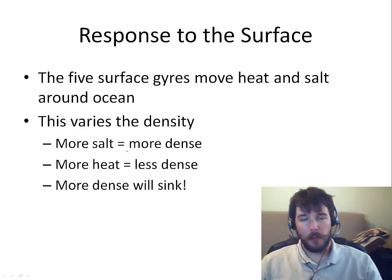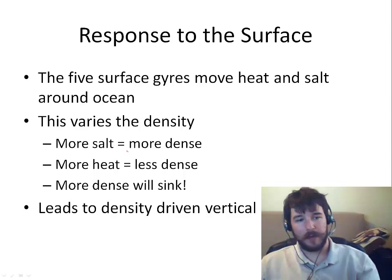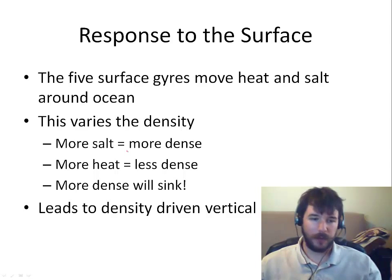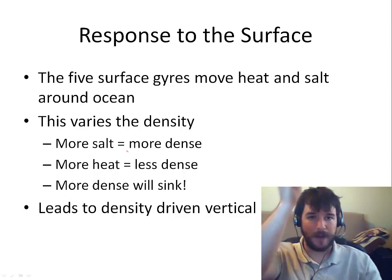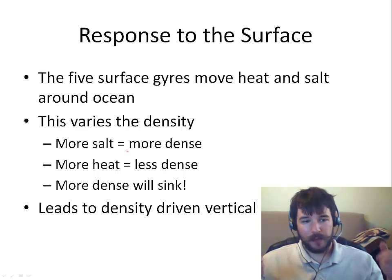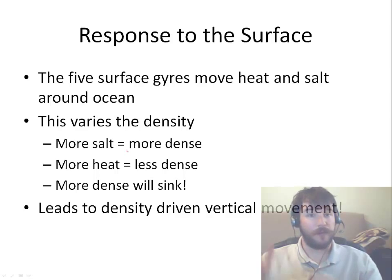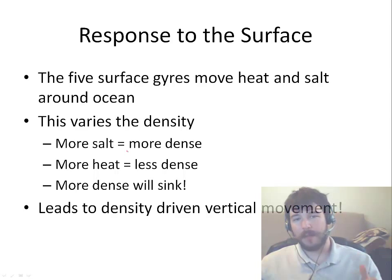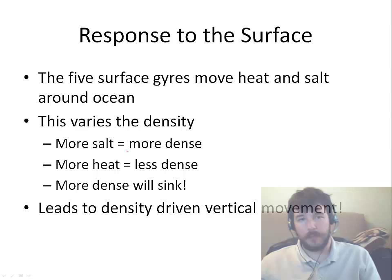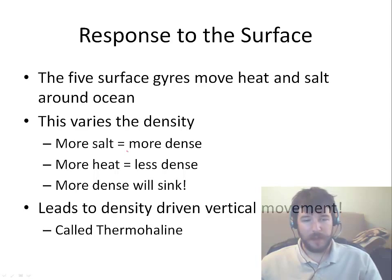Anything that's more dense is going to sink and anything that's less dense will be rising. As a result, you get this density-driven vertical movement that happens in the water, as well as a horizontal movement responding from the surface.